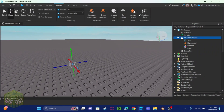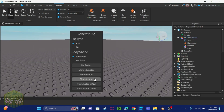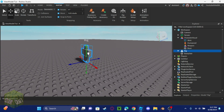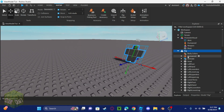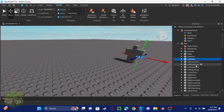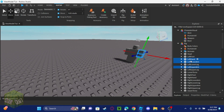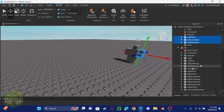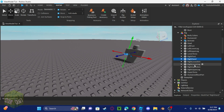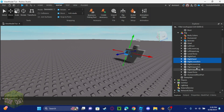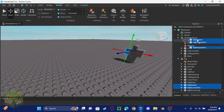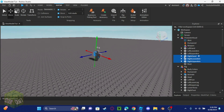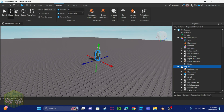Go to the rig builder and click on 'blocky avatar'. Now take the left hand, left lower arm, and left upper arm and put them into the model. Then also take the right lower arm and right upper arm and put those in as well.